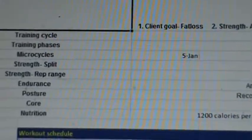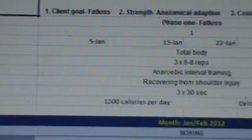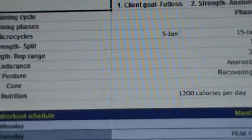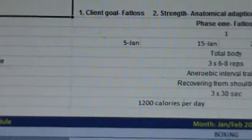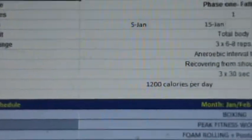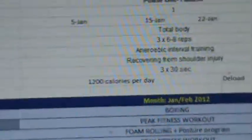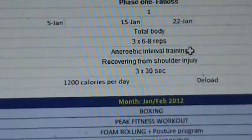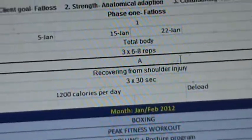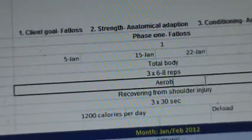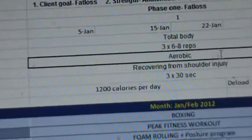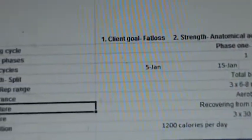For her training cycles, phase one is fat loss, and each week is listed here. We're doing a total body split for three weeks. For strength training, we have three sets of six to eight reps for our circuits. In terms of endurance, I've written in anaerobic interval training here, but we're going to change that — I'm just going to put aerobic circuit training, aerobic, as an example.